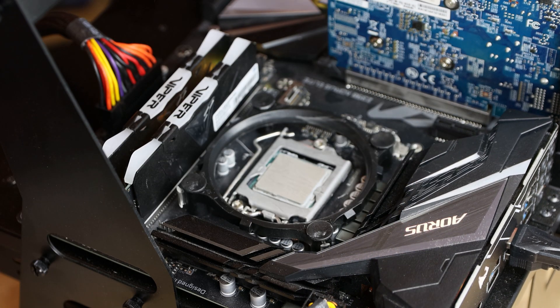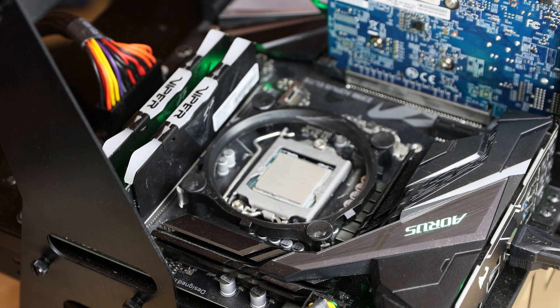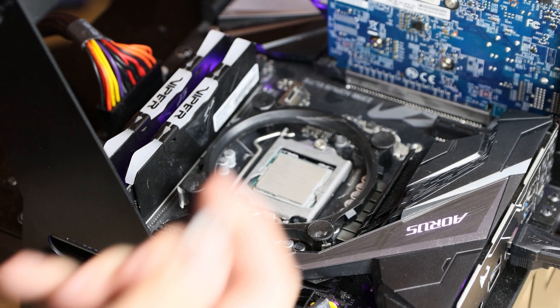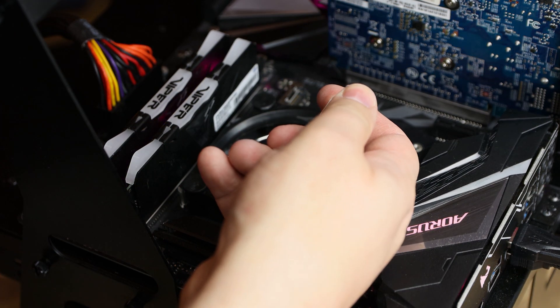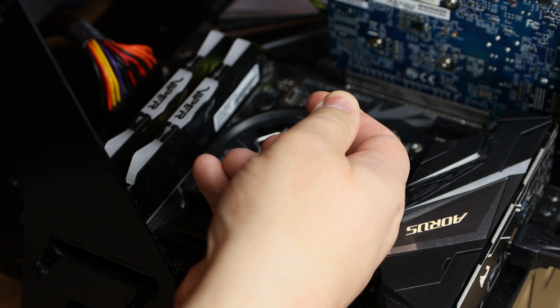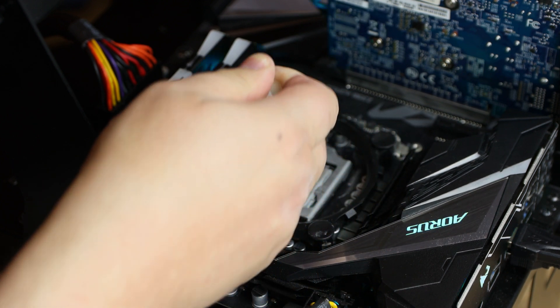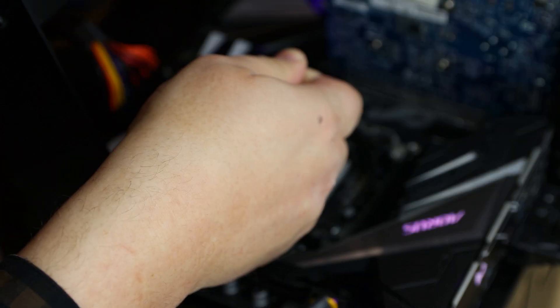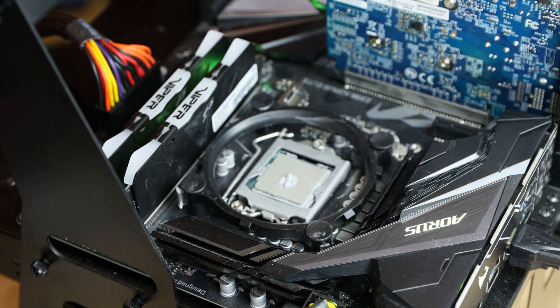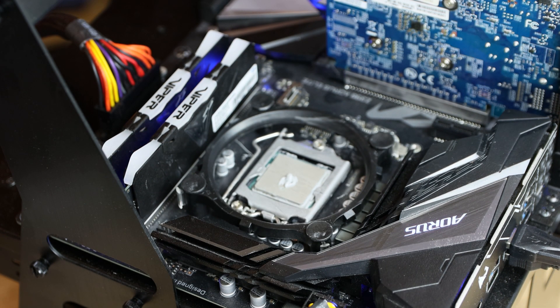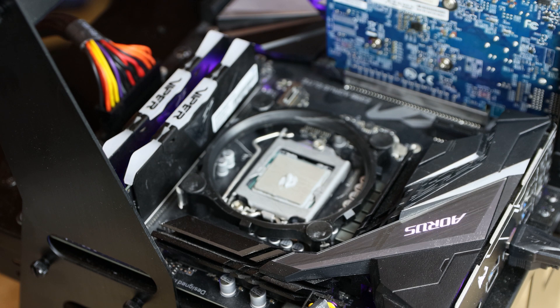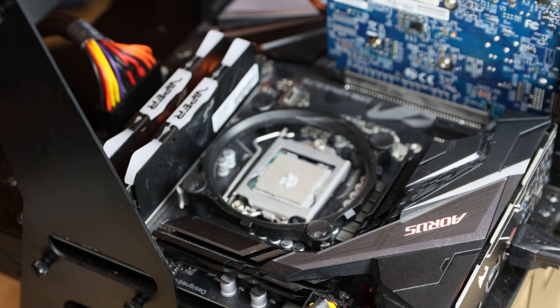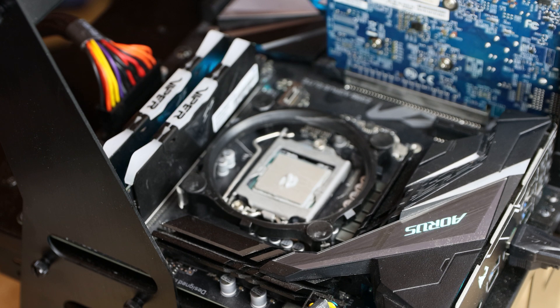So first of all, we need to apply thermal paste. In the first test, we're going to just apply a blob in the centre. So there you go—just a small amount in the centre. And then we're going to test it and see how good that is. And then we'll try it a different way, and so forth.